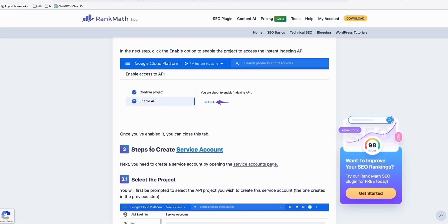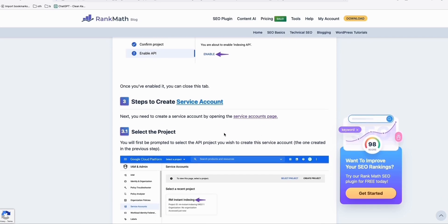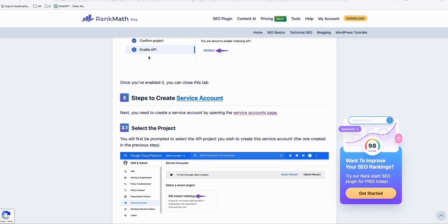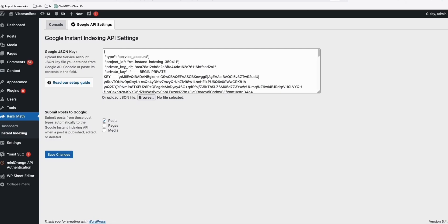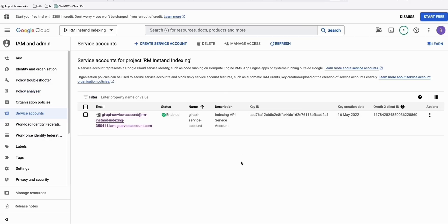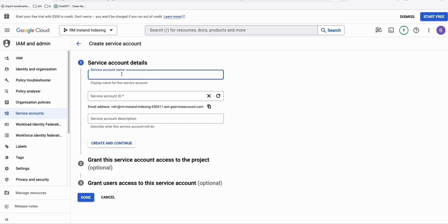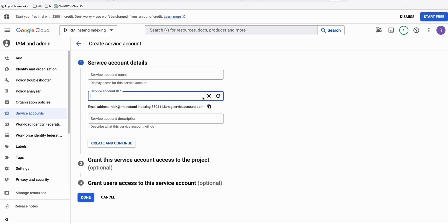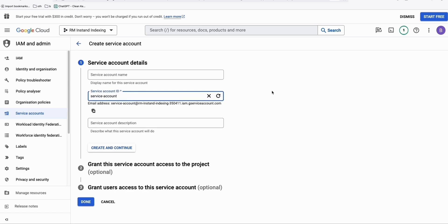Here in step three, we create a service account. This service account is required to acquire the JSON key. We need to put our JSON key from the Google service account in order for our site to be connected with Google Search Console. Once you access your service account page, click create service account. You can name it your site name or company name. For the service account ID, you just generate that ID — and once generated, make sure you copy it because we'll need that later. Once you have that, just click done.